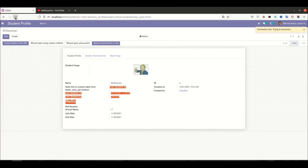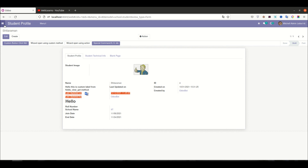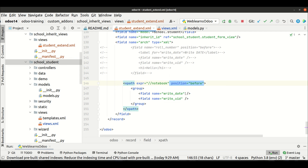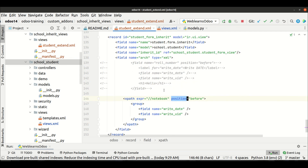I'm going to the frontend and refreshing the page. Before refresh, you can see this is the notebook. After refresh, you can see these two fields are now displayed before the notebook. So this is how you can use the 'before' option with the position attribute. I hope you are clear about the position attribute with the 'before' option. If you have any doubts, please comment below and see you in the next session.